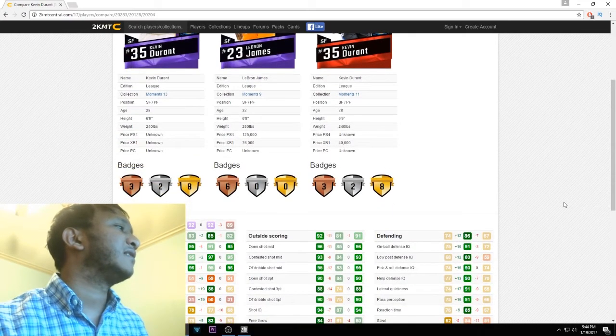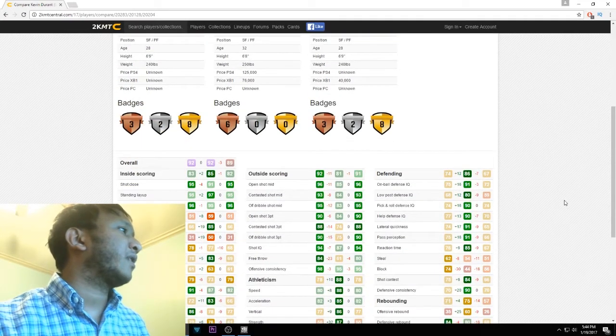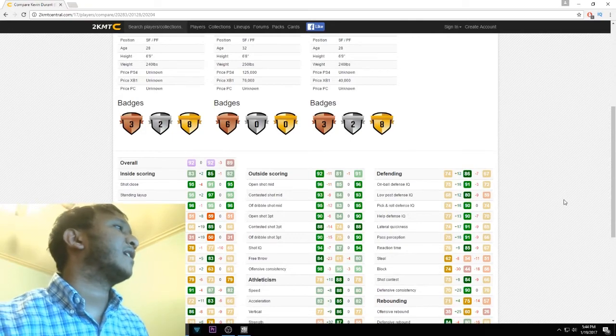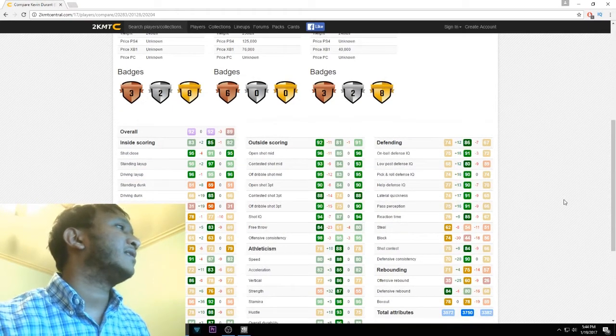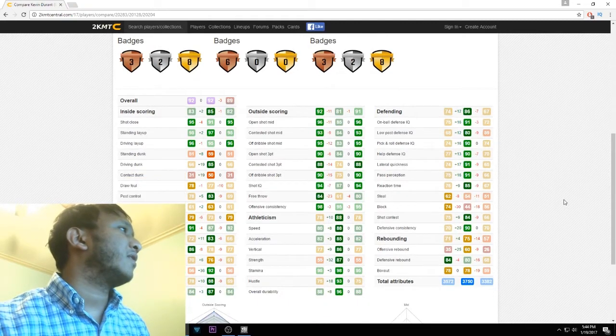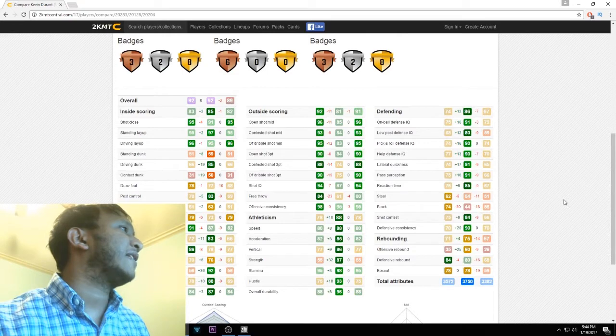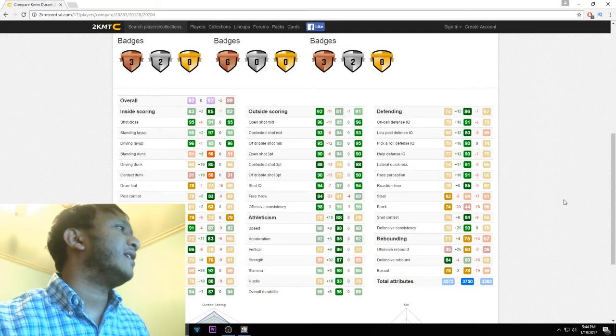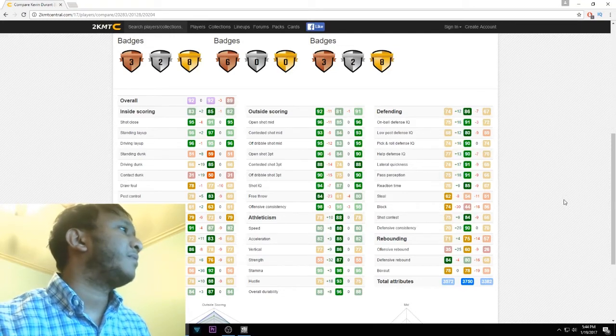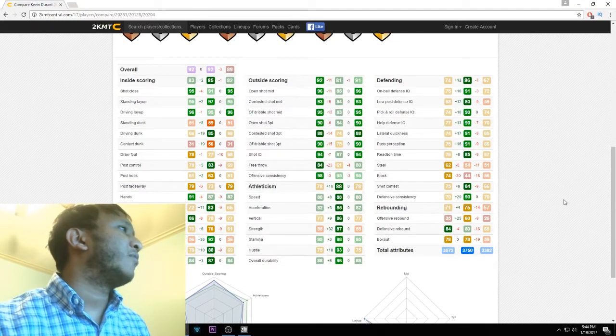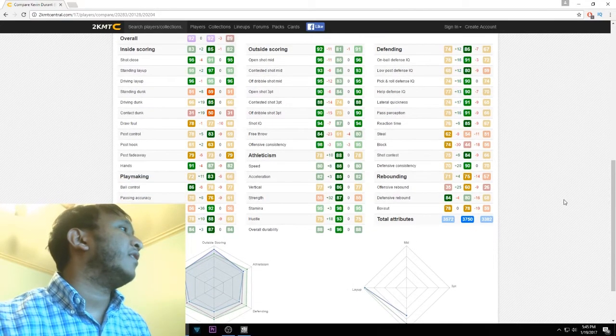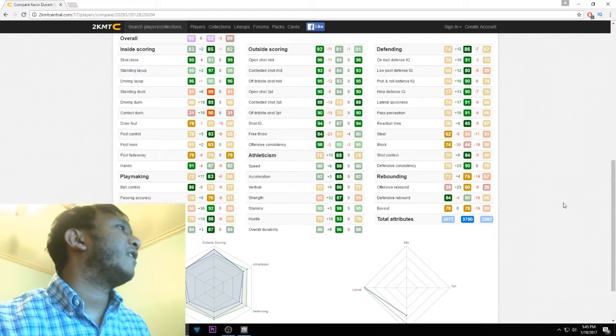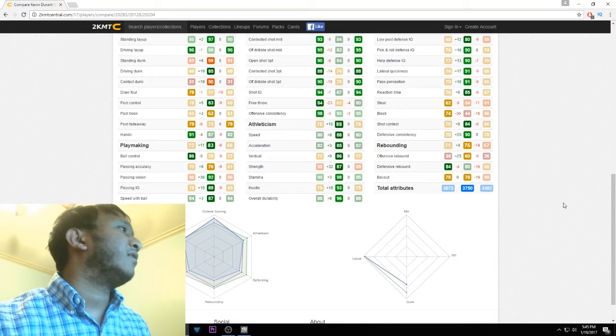The first column on the left is Amethyst KD, second column is LeBron, third column is Ruby KD. Shot close, standing layup, and driving layup are the same for Amethyst and Ruby KD. LeBron has a bit better standing layup. Driving dunk, LeBron is better. It's the same for Amethyst and Ruby KD. The Amethyst got an upgrade in draw foul to 78, which is also better than LeBron's.